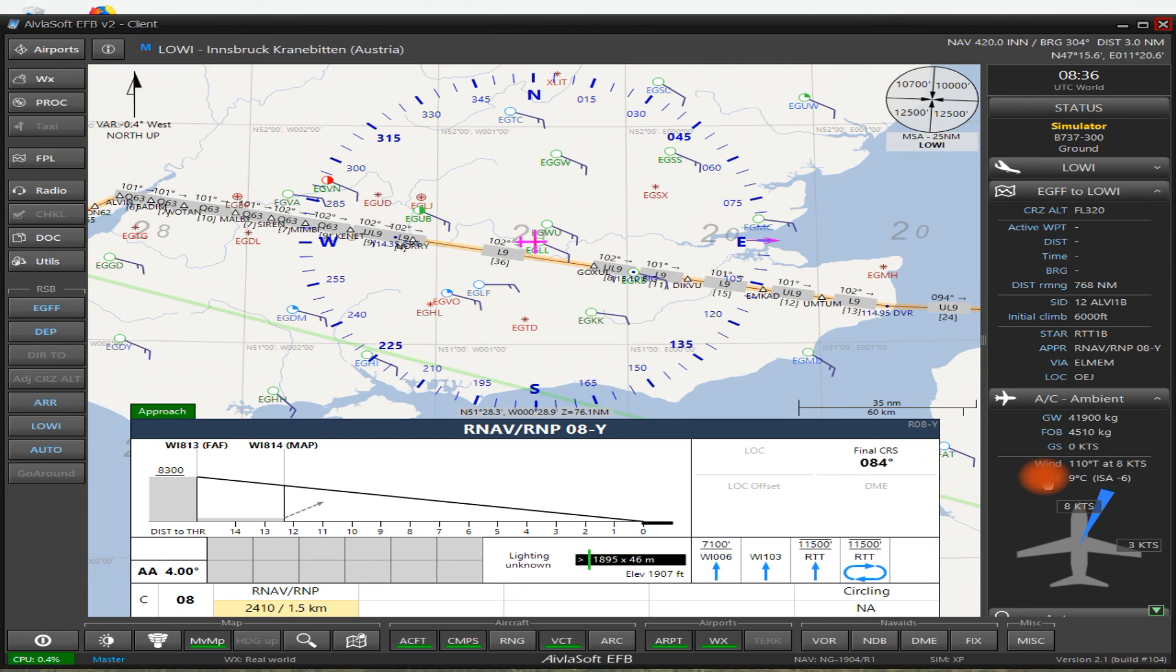Anyway, hope you enjoyed the video. Hope you found it useful. My name is Wycliffe Barrett. This is X-Plane Dedicated. We'll see you all soon. Take care now. Cheerio.